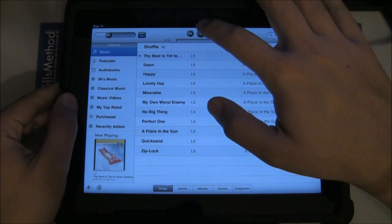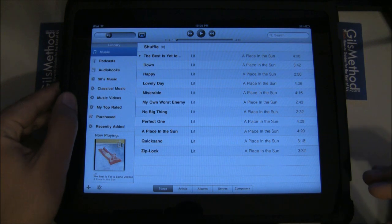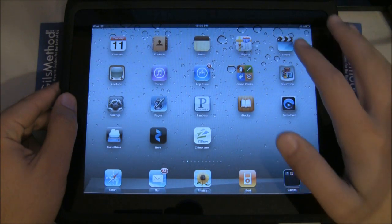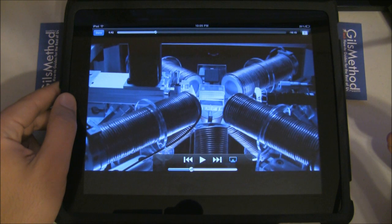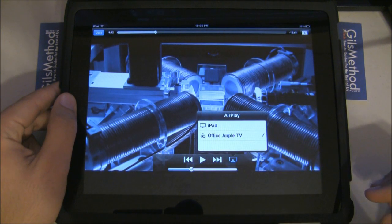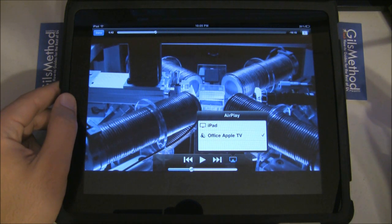Now let's show you how to stream video. Head to the home screen and tap on Videos. I already had a video playing, and you'll notice that right next to the playback controls you'll have the AirPlay icon. Tap on that and select the source that you want to set it to.